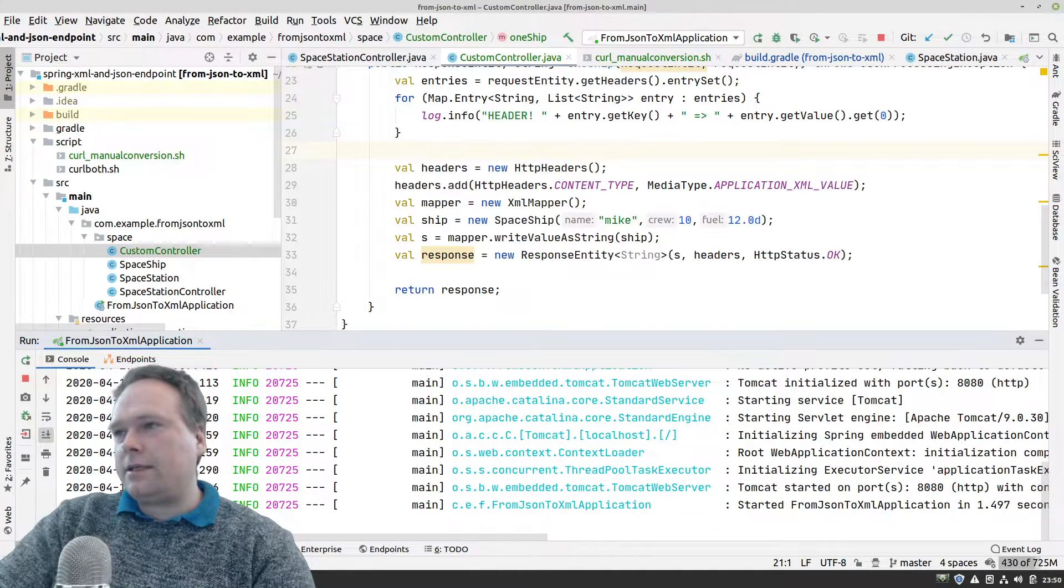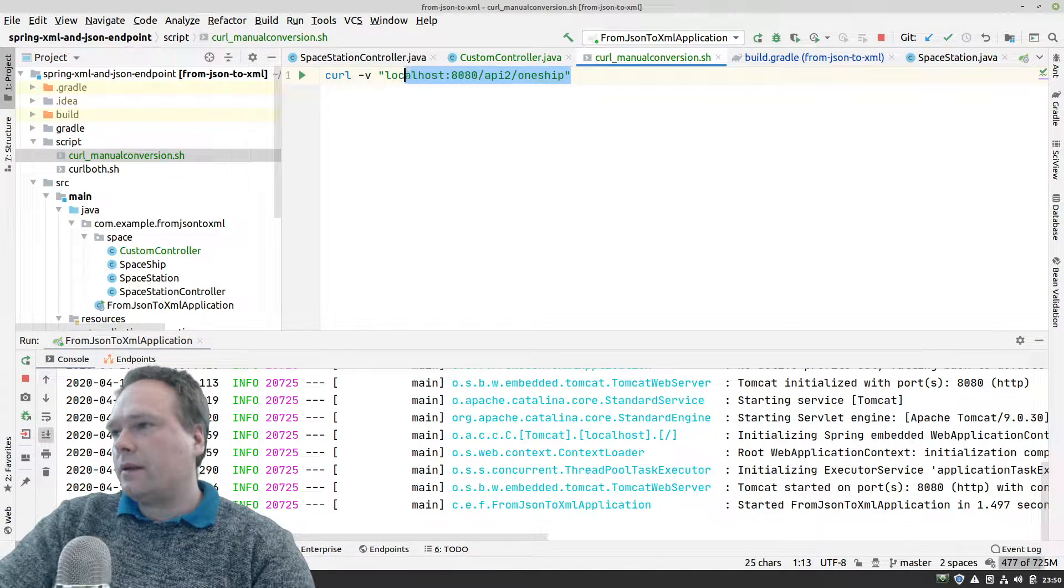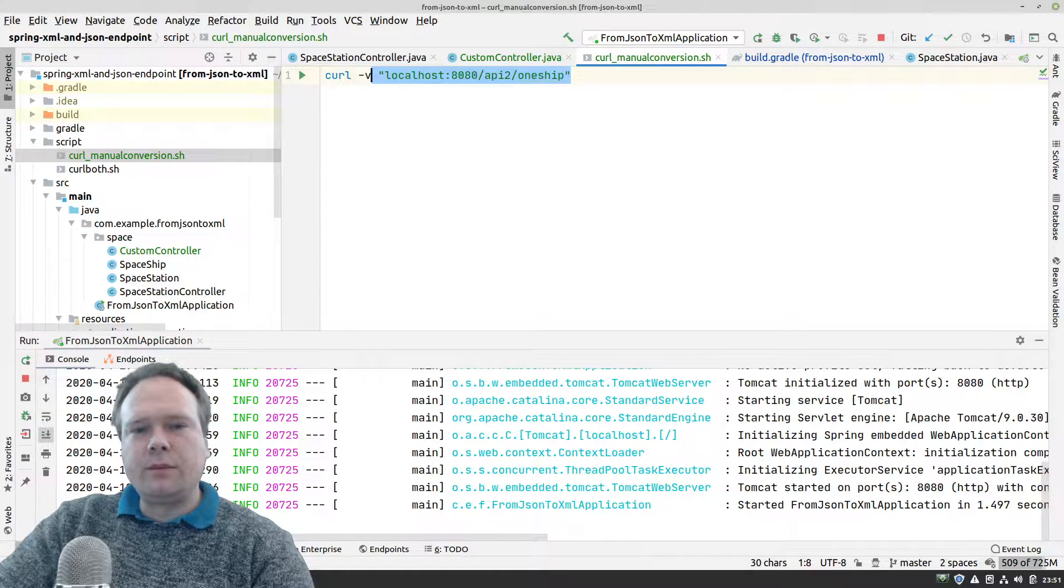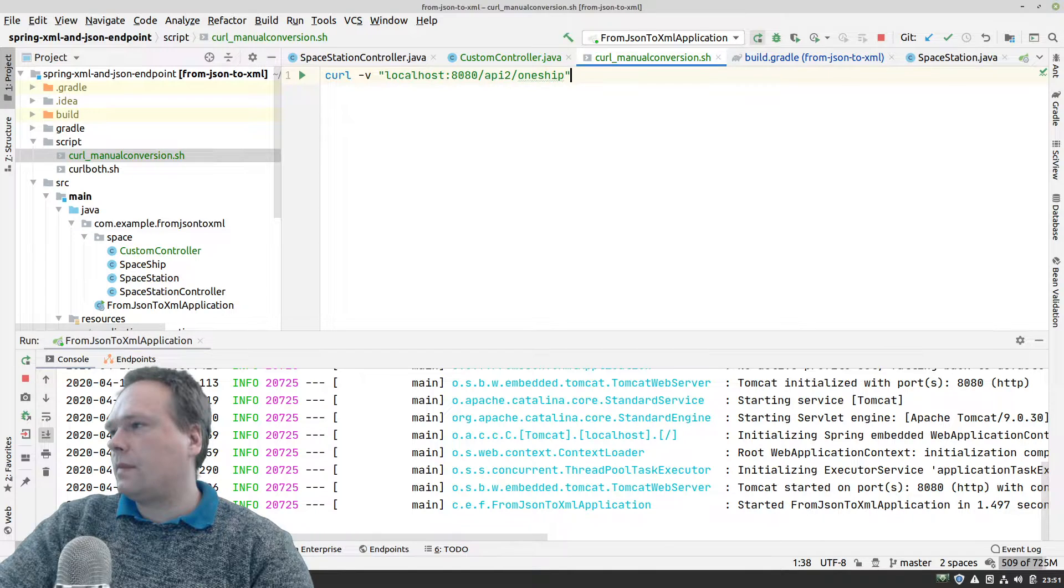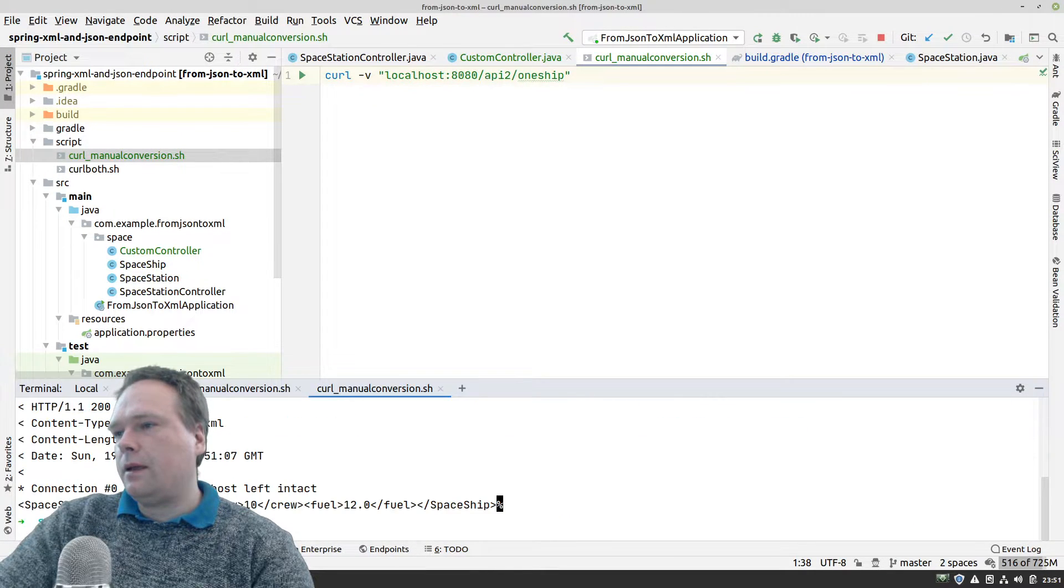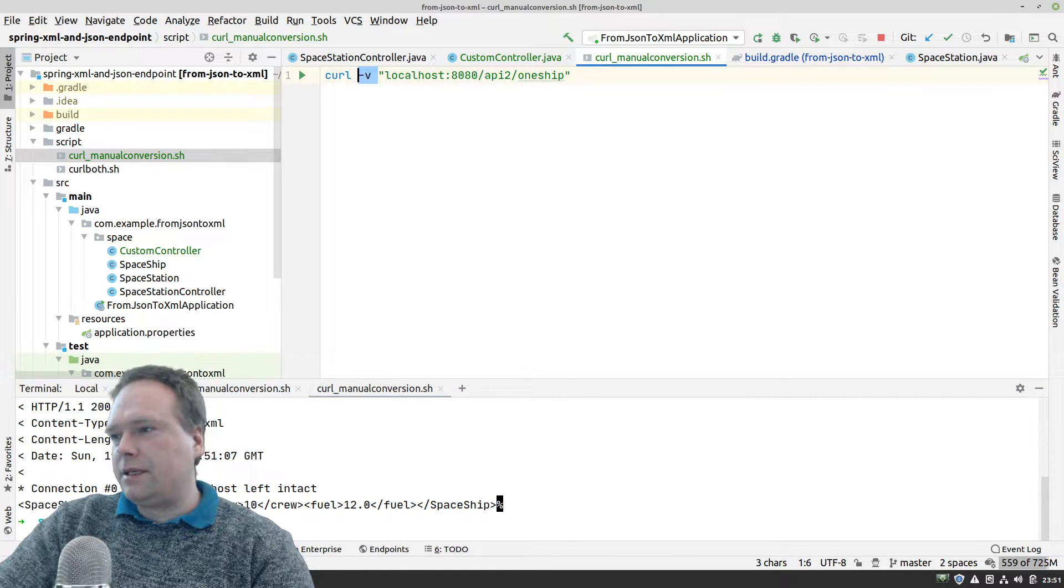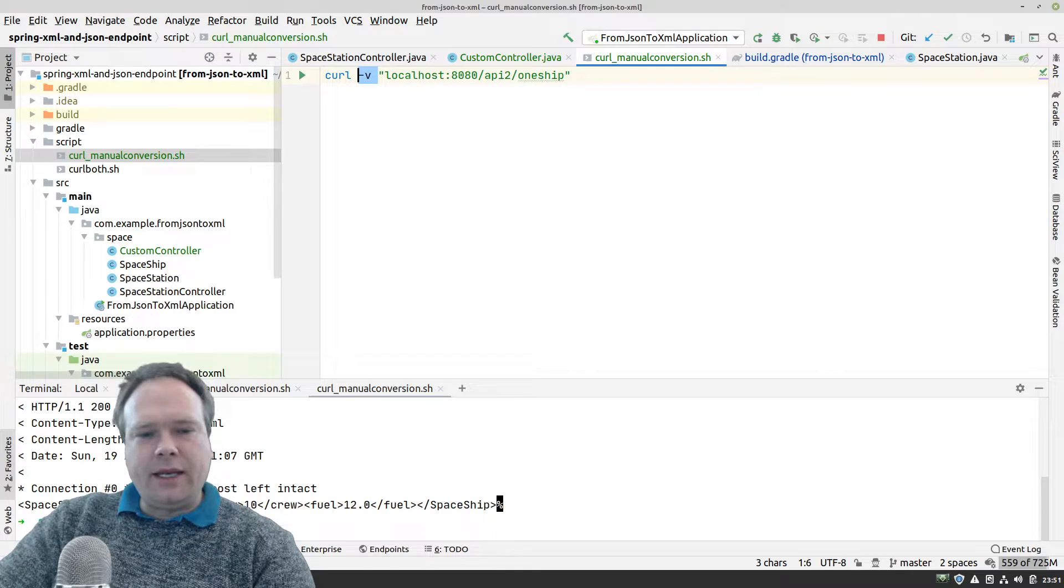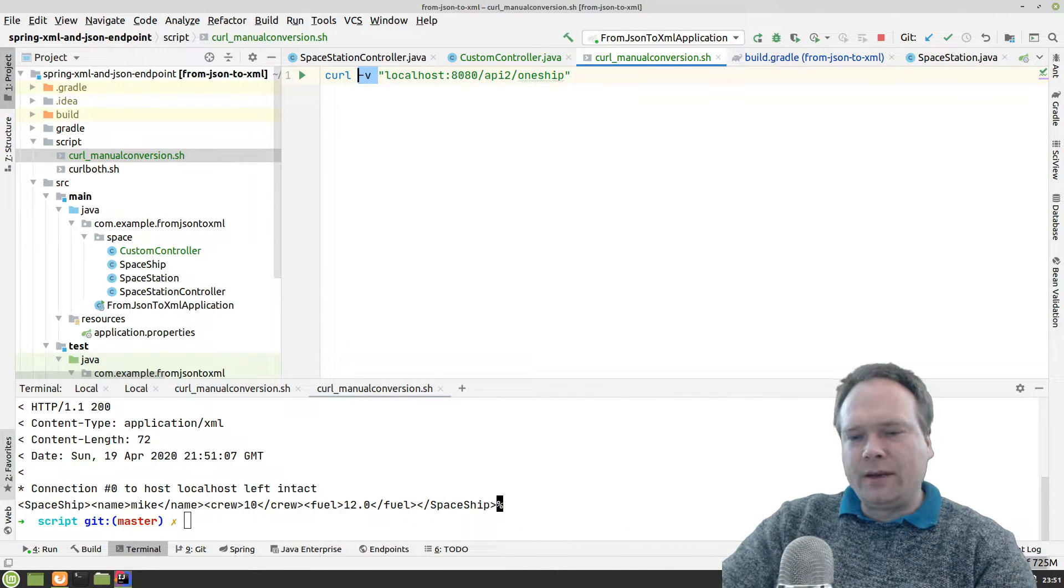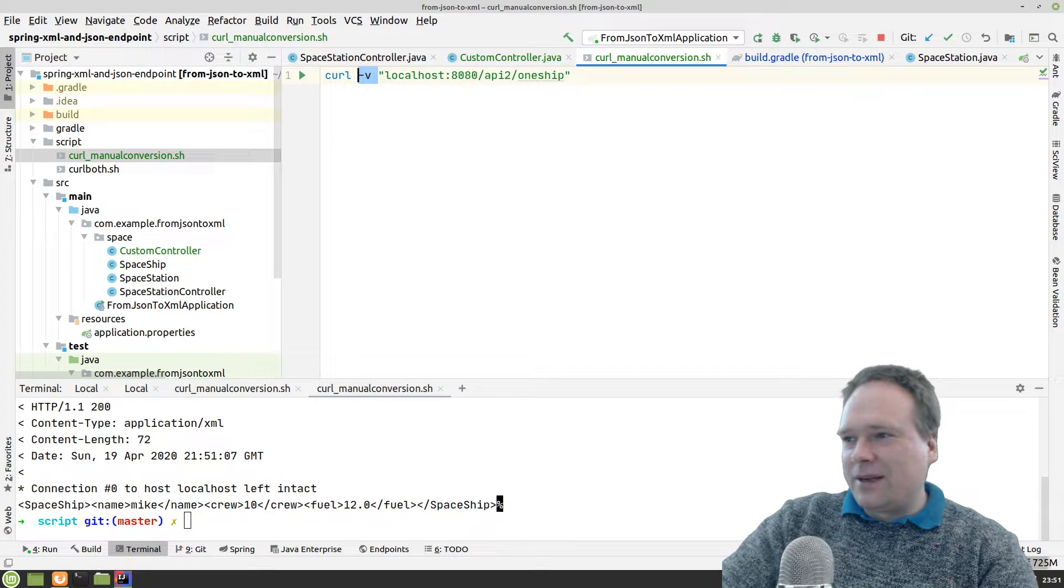I created this curl script right here. It goes to localhost 8080, API 2, and then one ship. Let us try to run this curl script. Here we have it. I added minus V for verbose, so that means we can see all the things that actually happened. I should not have moved me to this corner. No one puts baby in a corner. I'll put myself back in the other corner again.